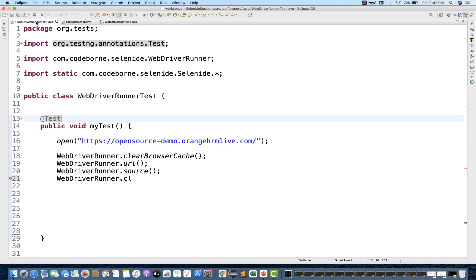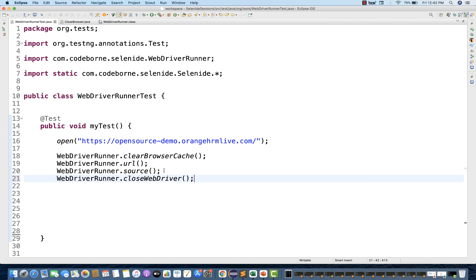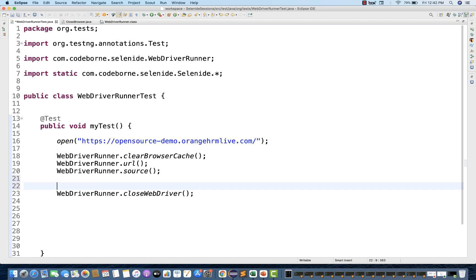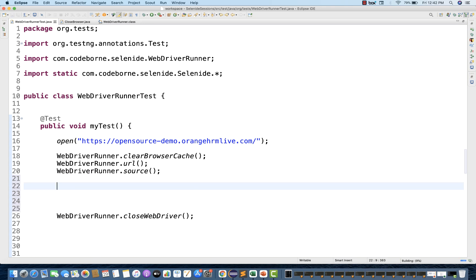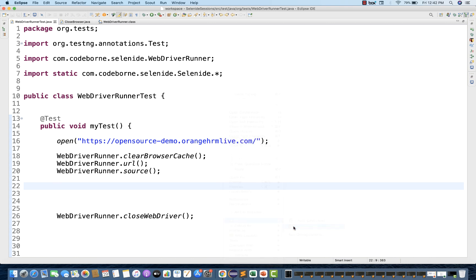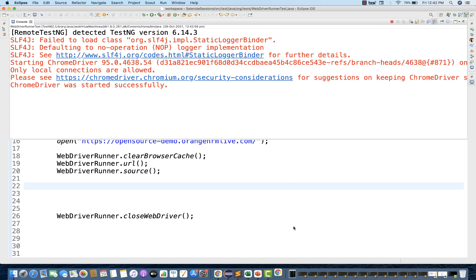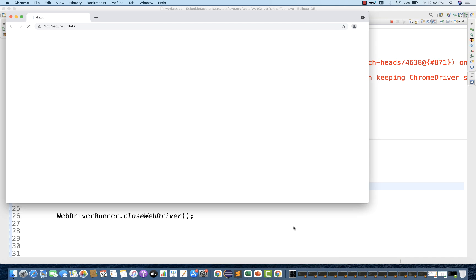You can use it with WebDriverRunner also. I'll be using closeWebDriver or driver.quit later on. In between, I want to write some code. So let's run this code and see what happens — are we able to get the URL, the source, and is it able to clear the browser cache as well?